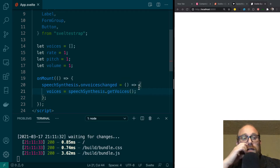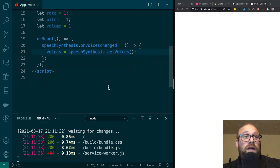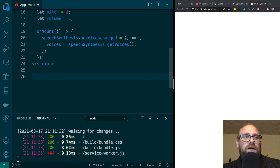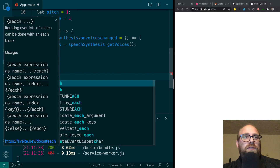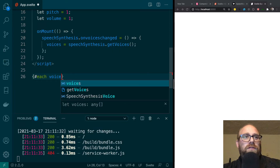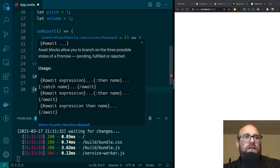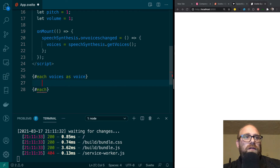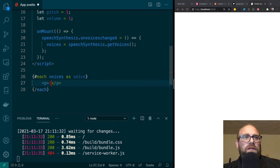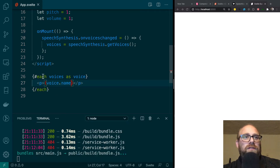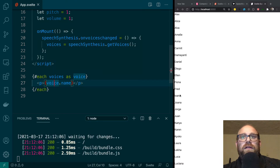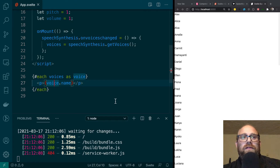That should give us a list of voices. If I were to print that out, I can do an each over voices as voice and print them off in a p tag — just printing voice.name. You can see a bunch of voices right there. So that's working, which is great. Now what we want to do is start using SvelteStrap and start building out our UI.